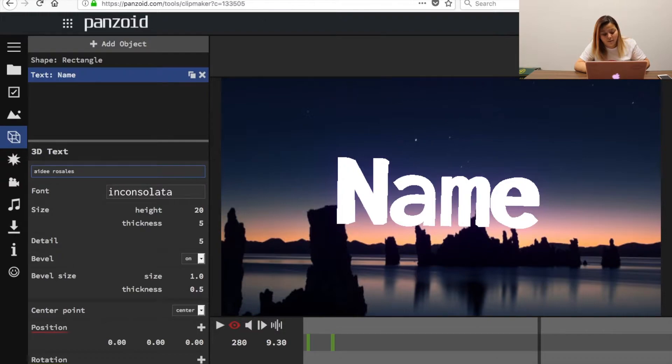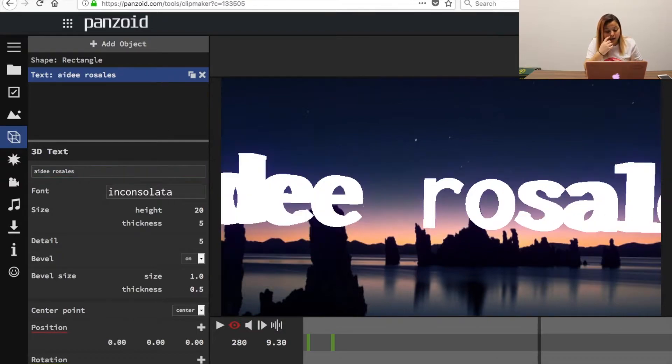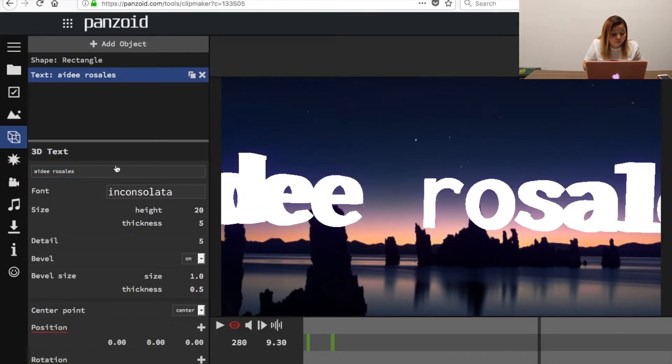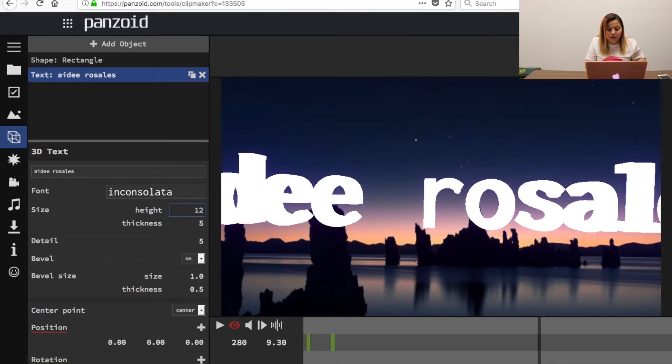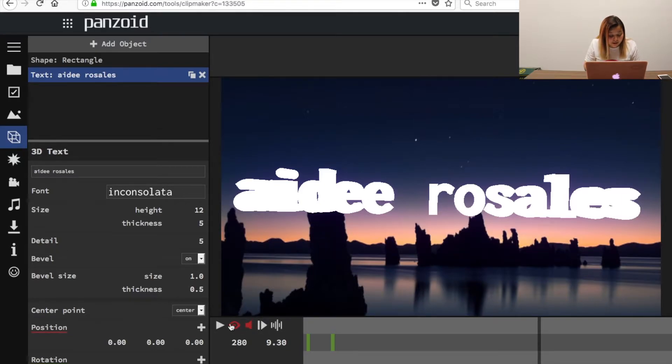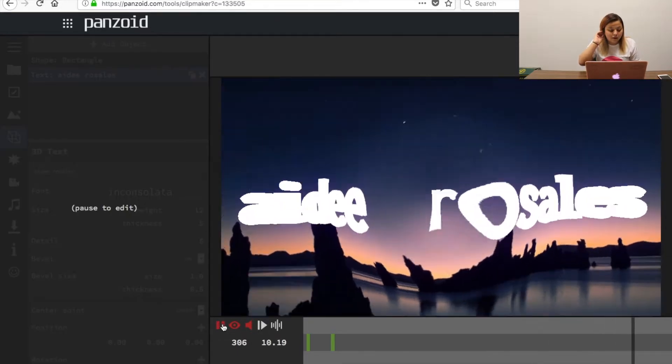I'm just going to put my name because that's what I have on my channel and as you can see right here it shows a little too big so where it says height right here you can change that number. We're going to put 12 right there. Okay, that makes a difference. Let's play it so we can see how it looks.